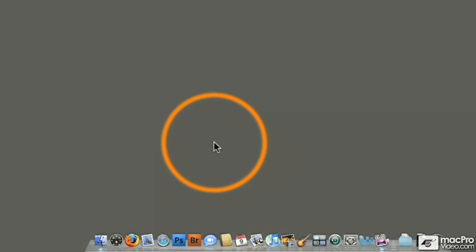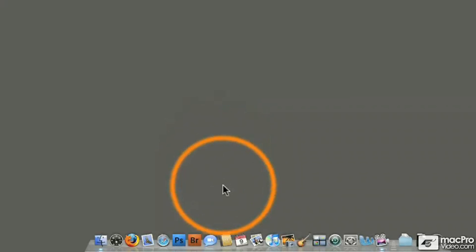But for right now, I am going to show the Dock because I'm going to show you how to add a shortcut for Cubase or any other application that you need fast access to. So, I'm going to hit Option, Command, and D. It's going to show my Dock again.